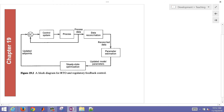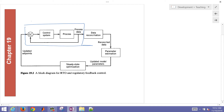As we think about our standard feedback loop — like a PID controller — we have process data that we measure, we have a set point, and then we have our control system such as a PID controller. The process may be a flow controller, temperature controller, or concentration controller.